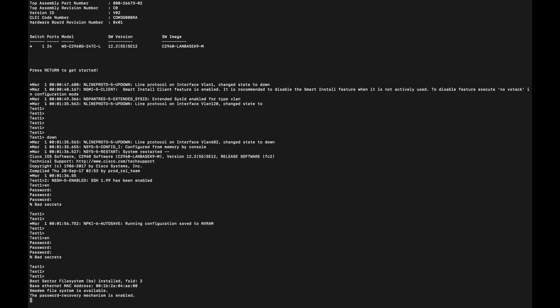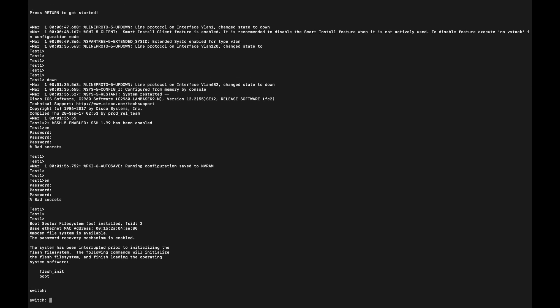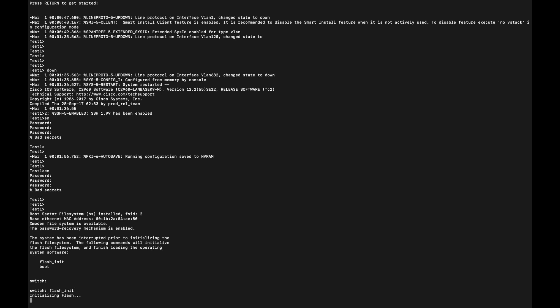As you can see, it says password recovery mode is now enabled, and then the switch is dropped into ROMMON mode. So what can we do here? First, we have to initialize the flash. I'm going to type the command flash_init so that we are able to read the contents of the flash.